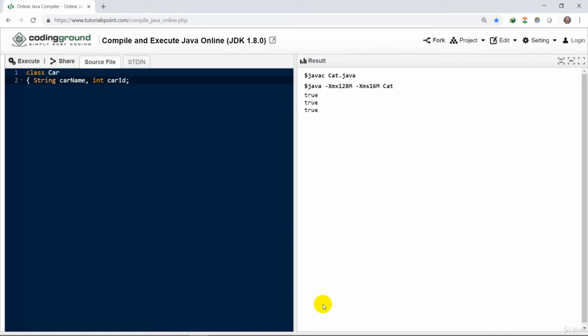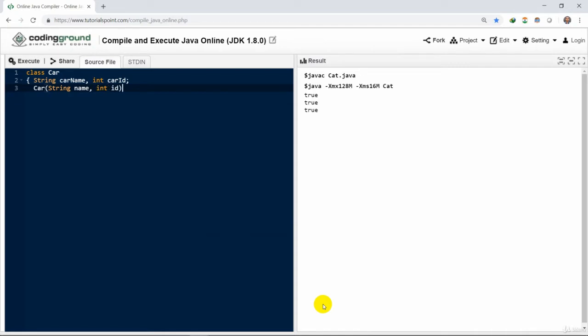We display here this super keyword. We have the car class having a variable called car name and car ID of type int.